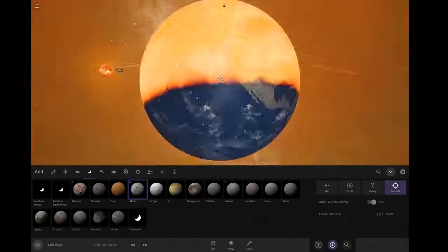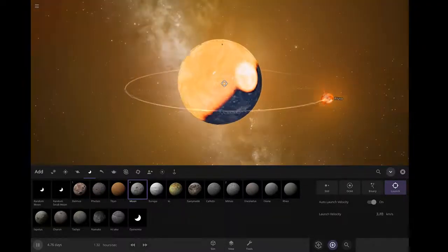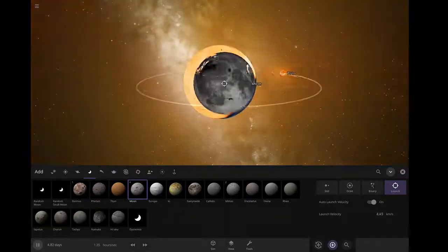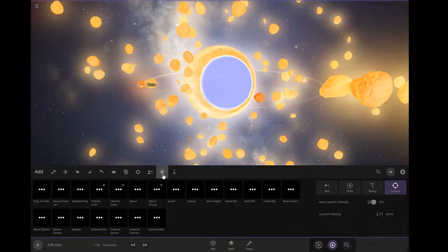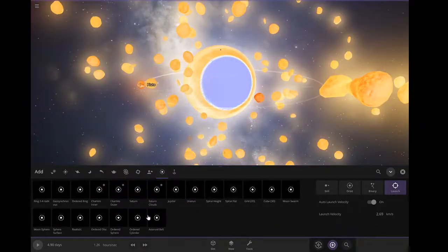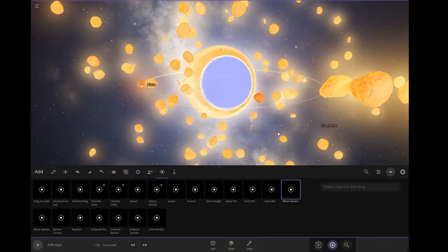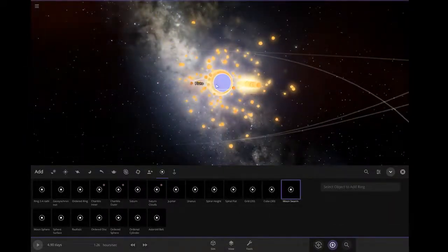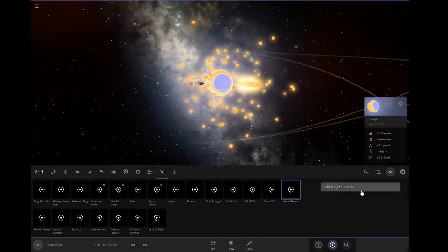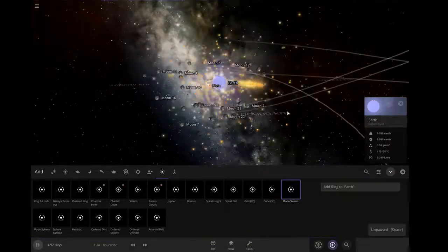It seems like we need more moon. Let's summon a moon spear, a moon sword. There we go. Select, add to Earth.